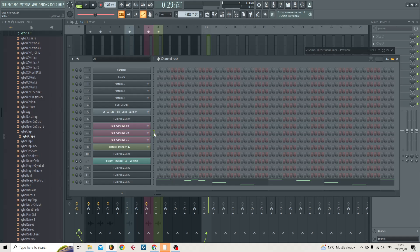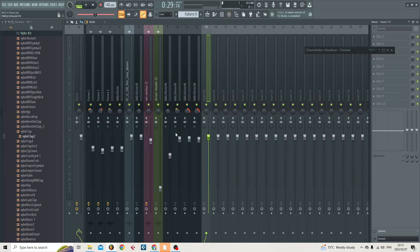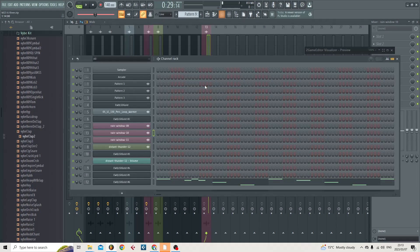Then you will go back to the mixer and go to an empty channel, and then you'll hit Ctrl and L. That's one way of doing it. Now when you go back to your channel rack you'll see that rain window 10 has the number 13 next to it. I'm just going to turn that back to nothing.